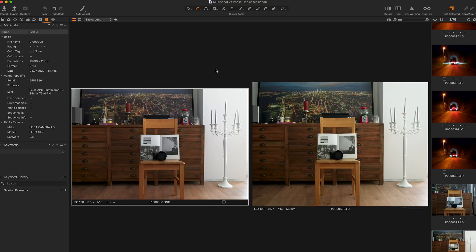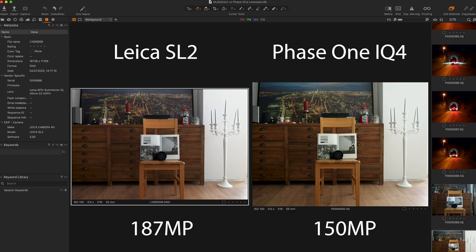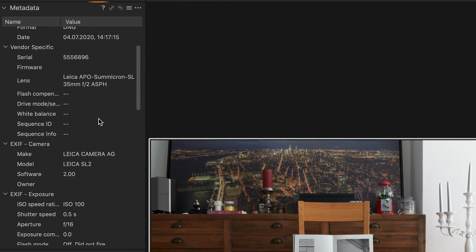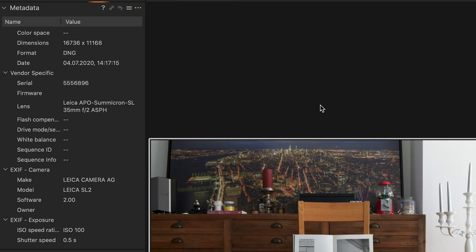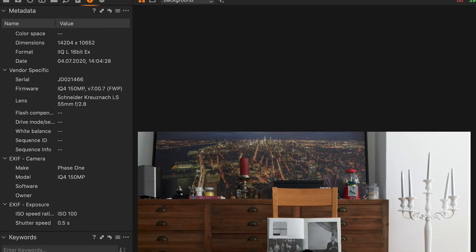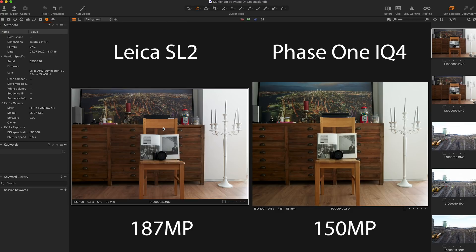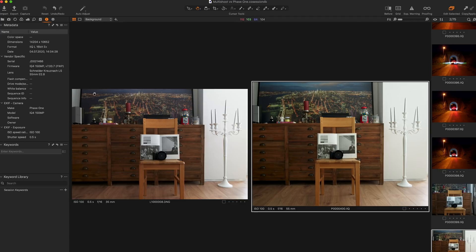I'm now in Capture One and we have on the left hand side the Leica SL2 multi-shot image, and on the right hand side the Phase One IQ4 image. You see the aspect ratio is different as said before. Let's look into the metadata. On the Leica side we have 16,736 times 11,168 in terms of resolution, whereas on the Phase One we have 14,204 times 10,652. The resolution is a little smaller because we compare 187 megapixels on the Leica SL2 multi-shot image versus 150 megapixels on the Phase One IQ4 image.